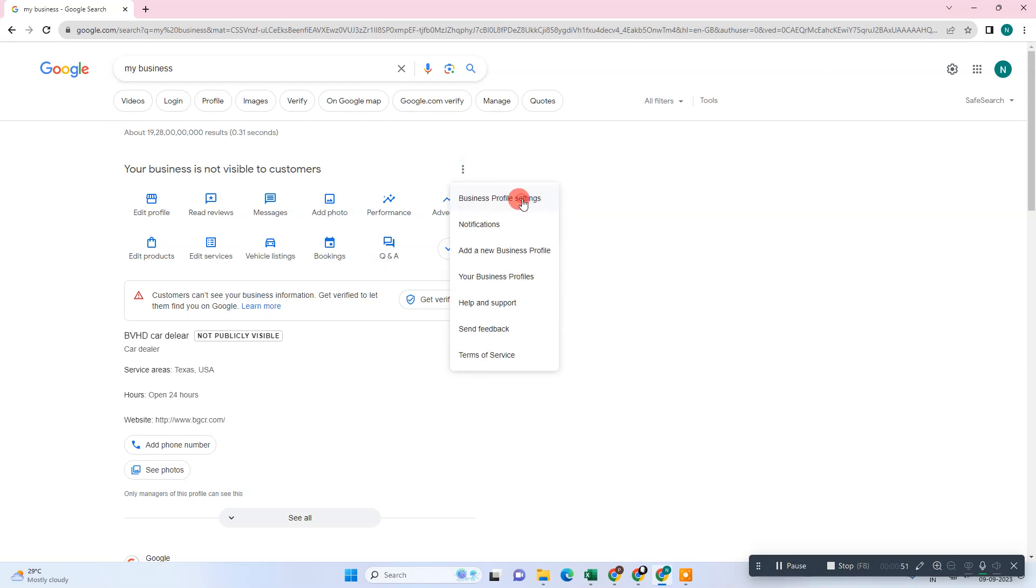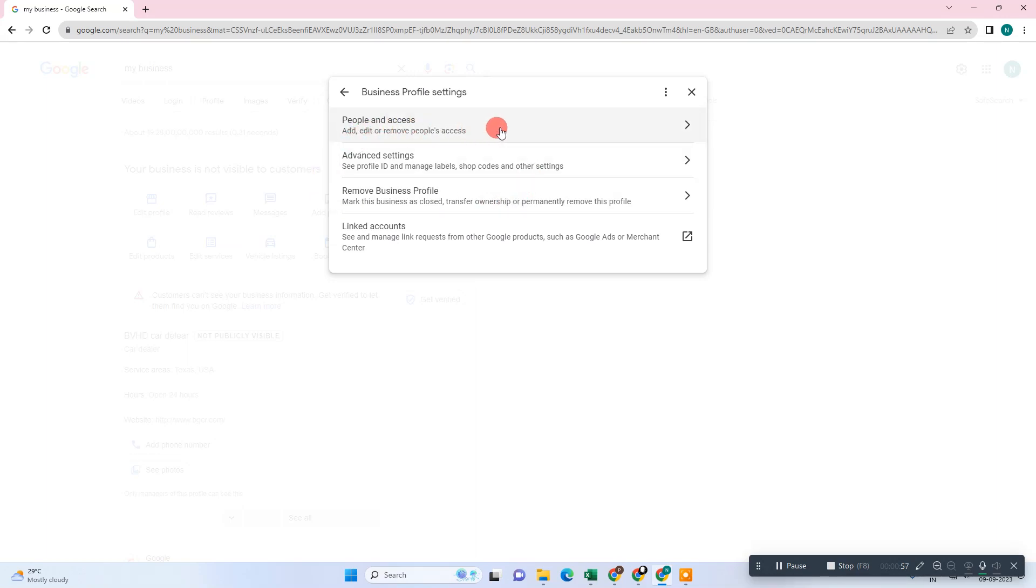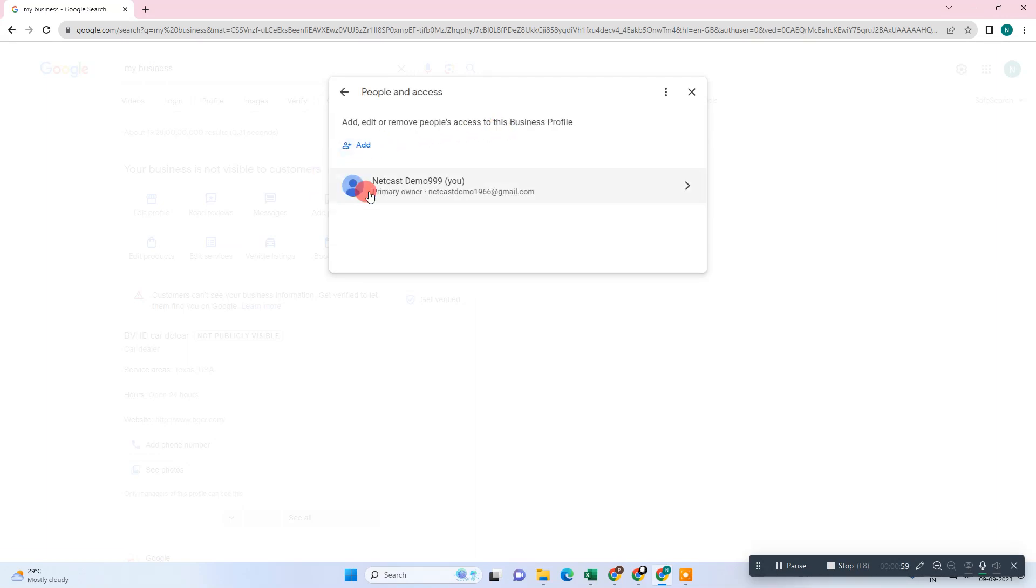Go to the Business Profile Settings and here you can see the option called 'People and Access'. Just click on it. Now you can see your primary owner, which is you, or if you have any manager already added, you can see them here.